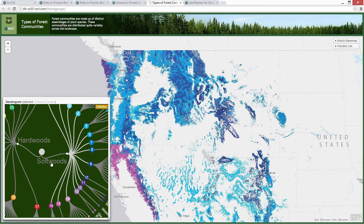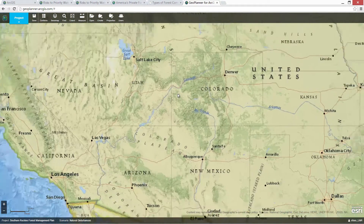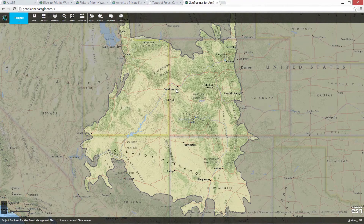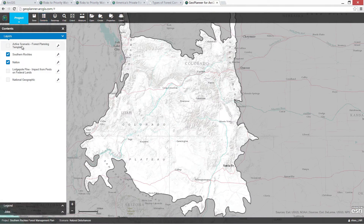Web GIS technology also goes beyond exploring data into the realm of analysis and modeling. This is an app called GeoPlanner, and it lets you perform landscape analysis and planning. As an example, we're going to look at forest management issues in this area outlined in gray, which is the Southern Rockies Landscape Conservation Cooperative. Forest management plans involve balancing diverse priorities like economic development, hazards, and conservation.